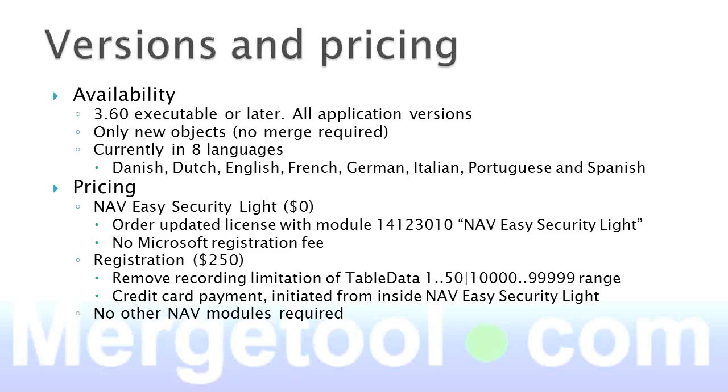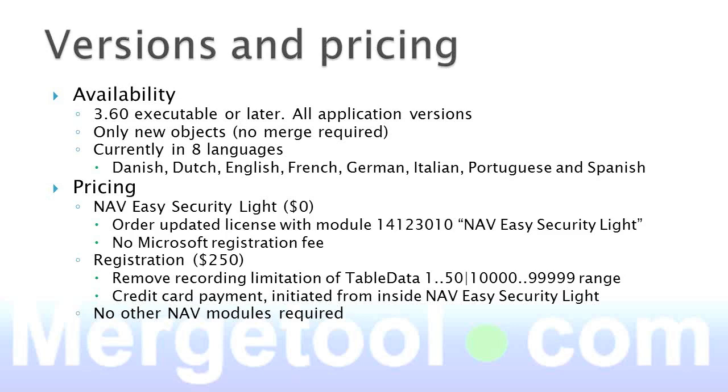Easy Security Lite is available for 3.6 executable or later, and it works with all application versions. So even if you're running a very old application, that's no problem at all. It's only new objects, so there's no merge required. You can just import and you're ready to use objects. It's currently available in eight languages, and the product is available for free. Both Microsoft and MerchTool.com deliver the product at no charge. It will require an update to your license where you actually add the module 14123010. Again, it's called NAV Easy Security Lite, and any NAV partner can add that to any license, and Microsoft won't charge a registration fee for that process either.